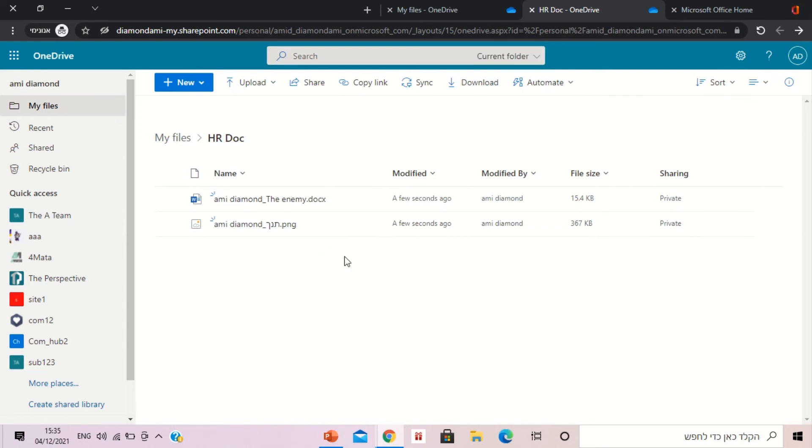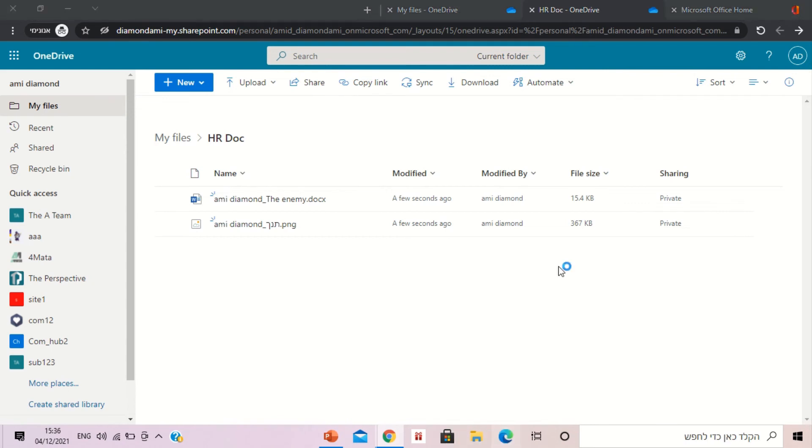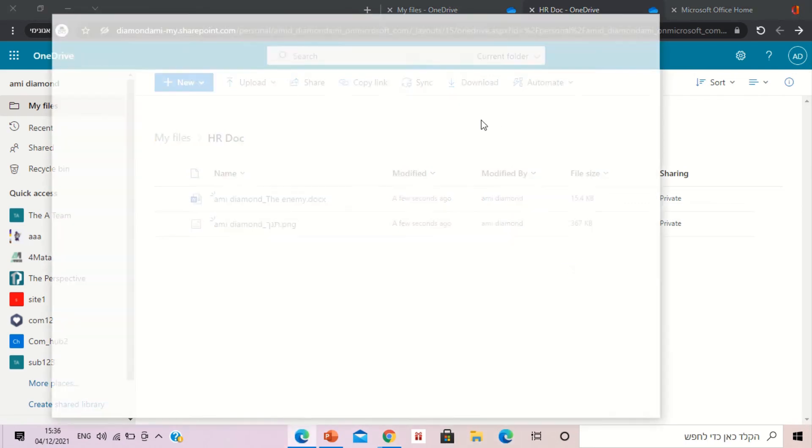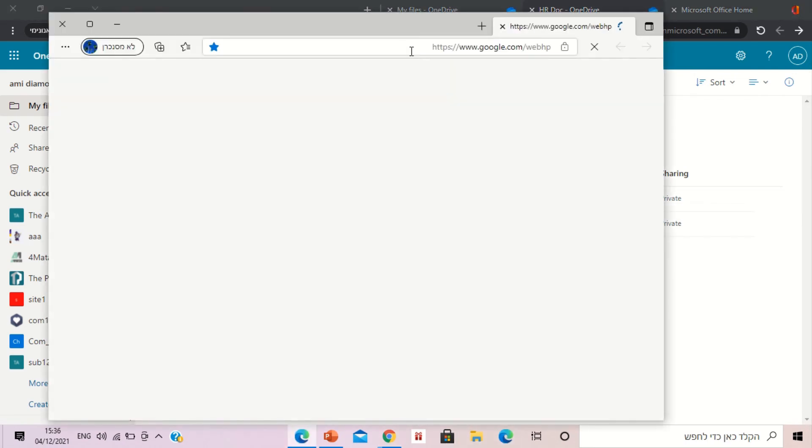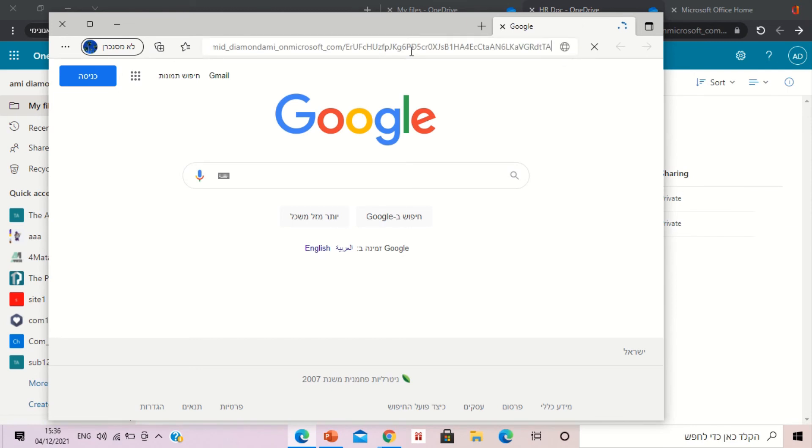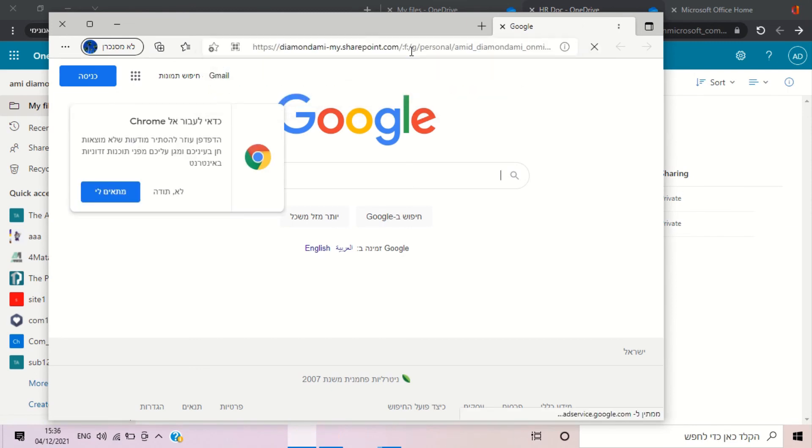If it doesn't recognize me, it will actually ask for my name. Let's just type it here, let's see.